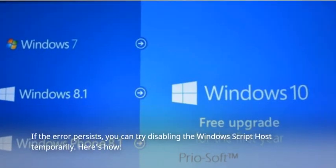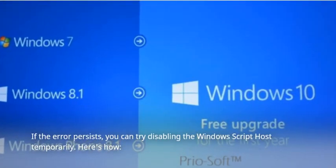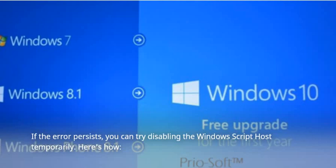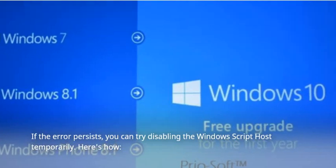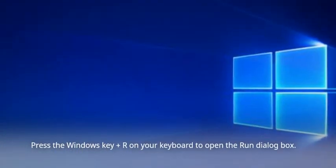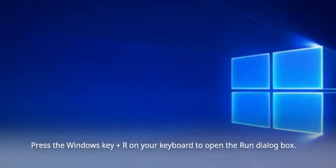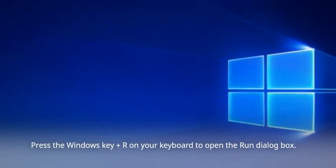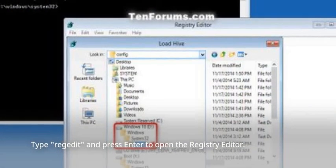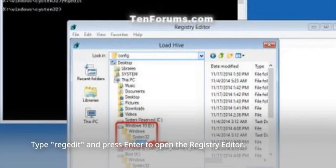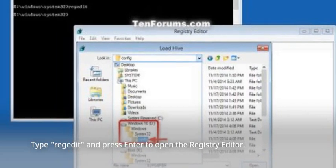If the error persists, you can try disabling the Windows Script Host temporarily. Here's how. Press the Windows key plus R on your keyboard to open the Run dialog box. Type RegEdit, and press Enter to open the Registry Editor.